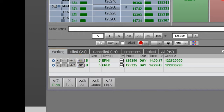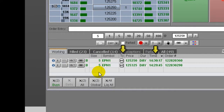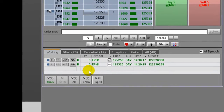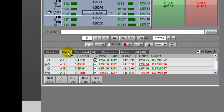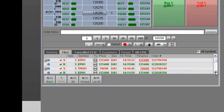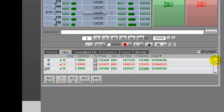You can sort by size, symbol, order type, and time of placement. The fill tab will display executed trades. These columns are sortable.